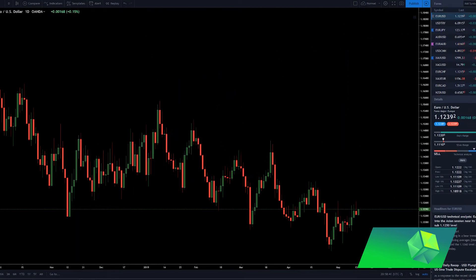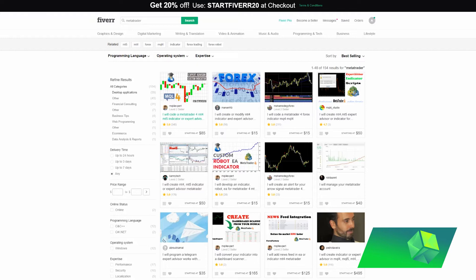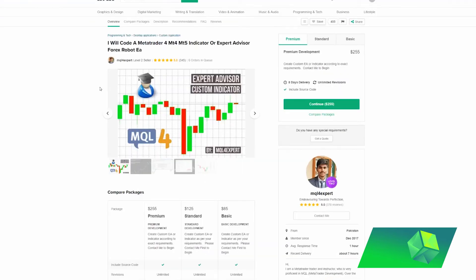What I did is I went on Fiverr — I will have a link in the description down below to the person I specifically used — and I found one of the highest reviewed people on Fiverr in order to code my strategy. The reason I would go for someone with high reviews is because whenever you're giving them your strategy or bread and butter, something that's really, really valuable, you don't want to risk that with someone that's newer on Fiverr. You want to go for someone with a lot of experience. So I decided to go for this person, MQL4 Expert, and I had a great experience with him.